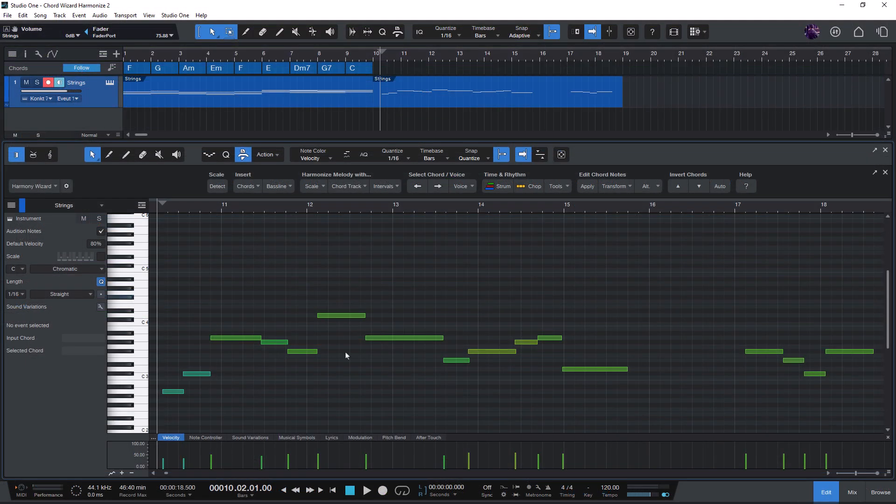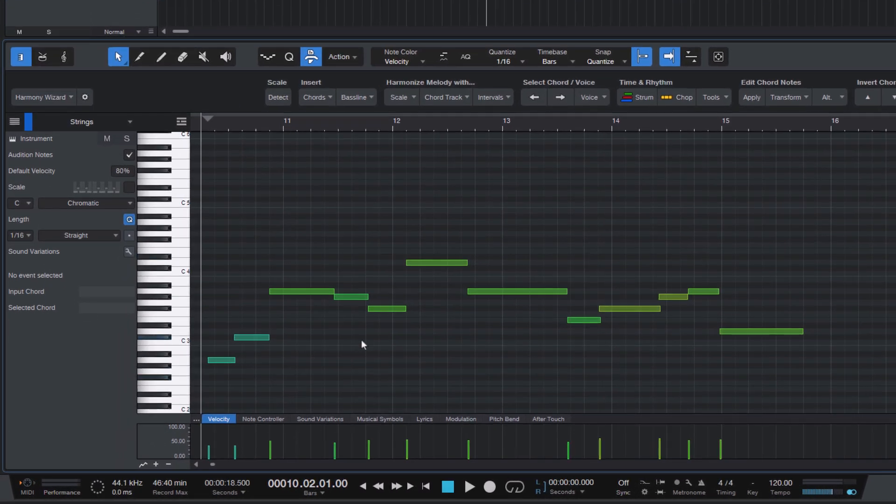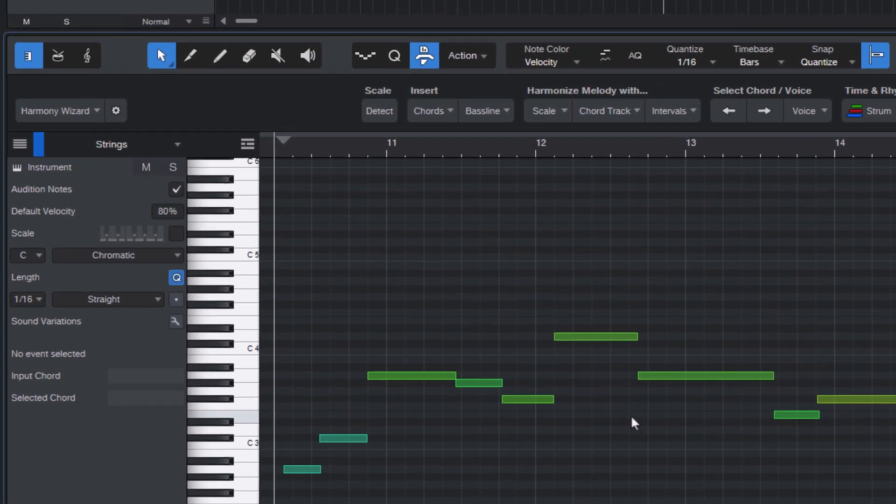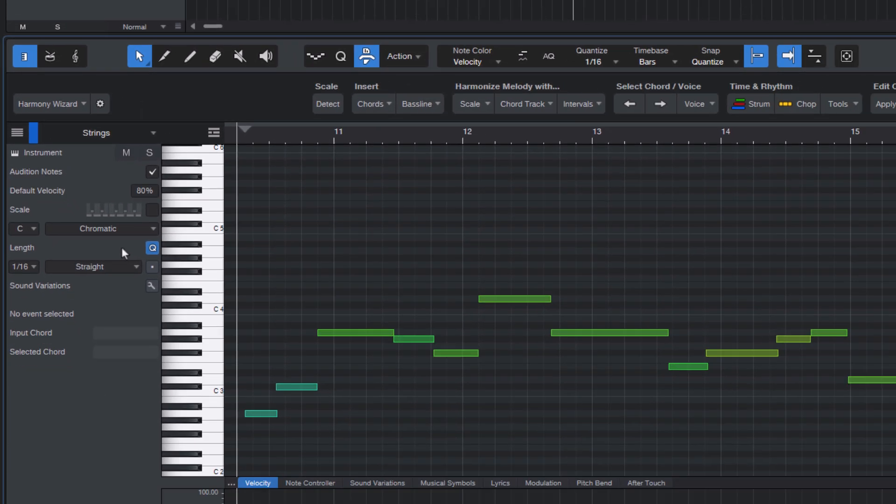For example, let's say you have a melody in your song and you want to add a second voice to this melody. In this case, you need to set your scale first. But what if you don't know the scale or key of your song? No problem.